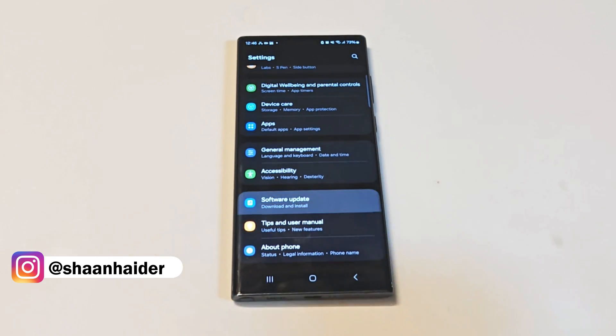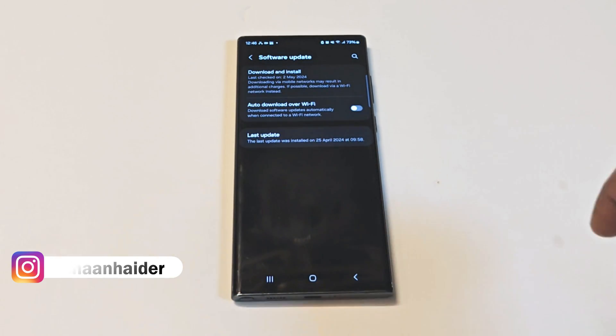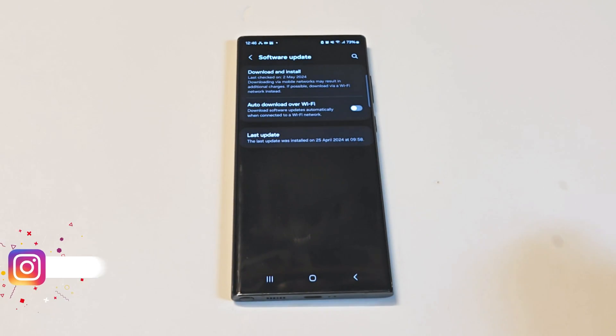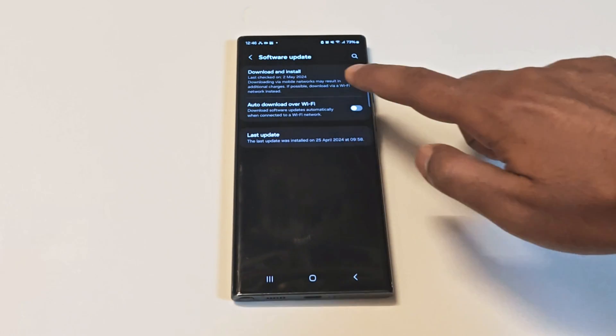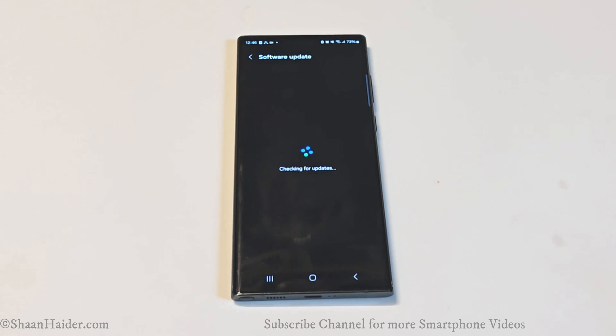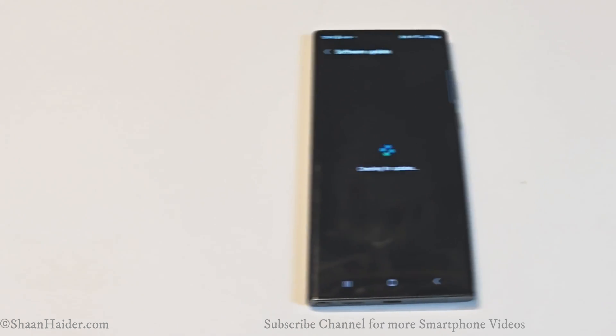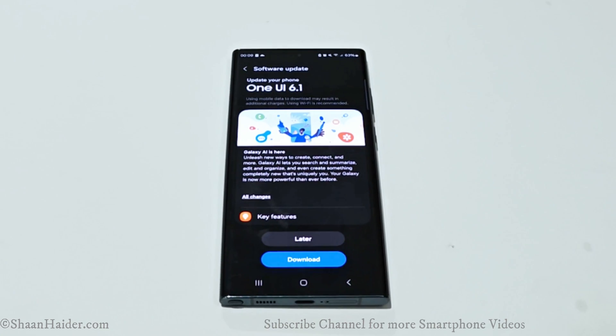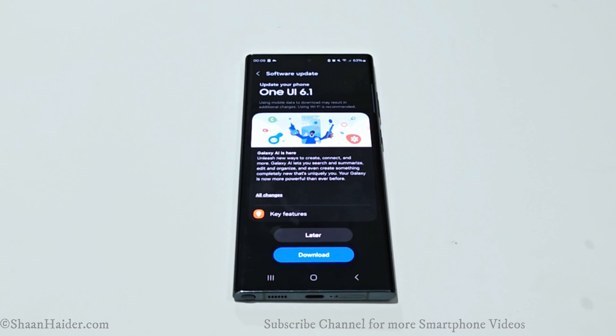Just tap on this and then tap on Download and Install, and then it will start checking whether any software update is available for your Samsung Galaxy S22 Ultra or not.